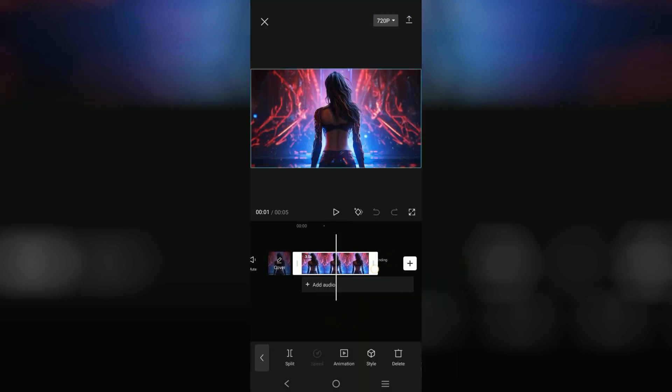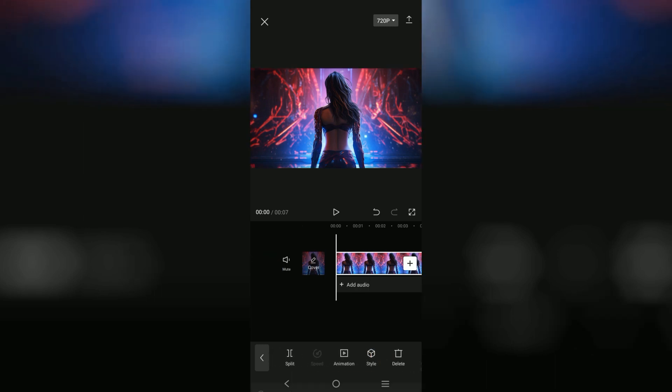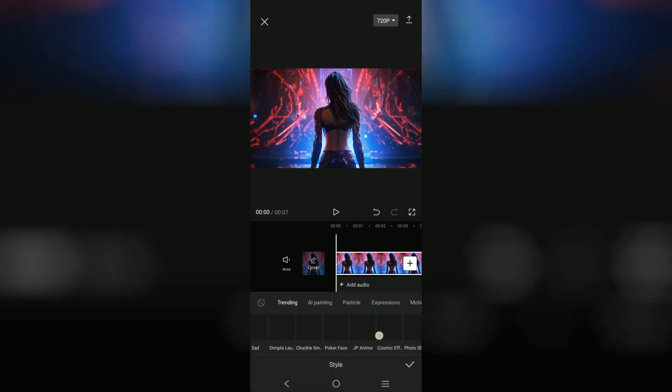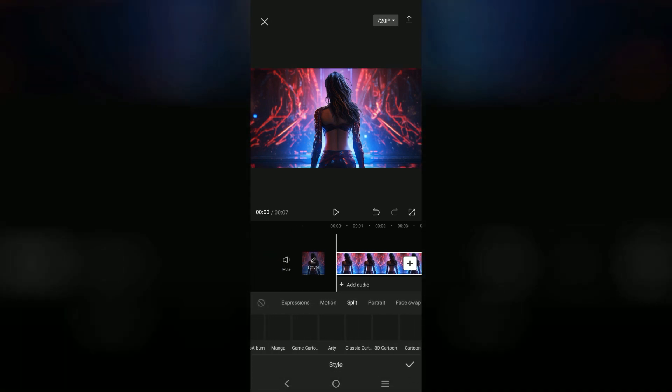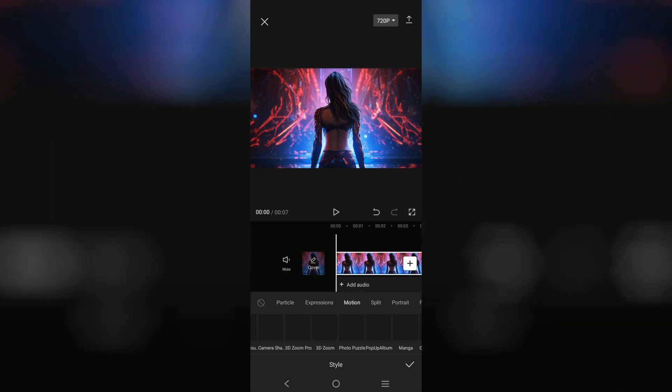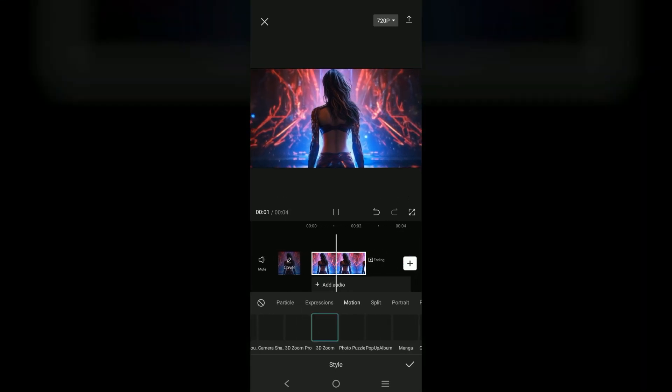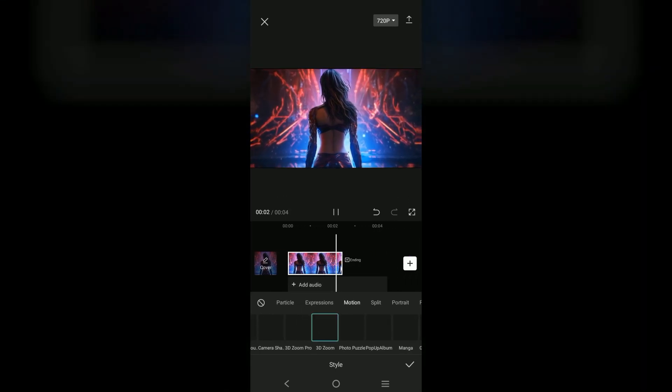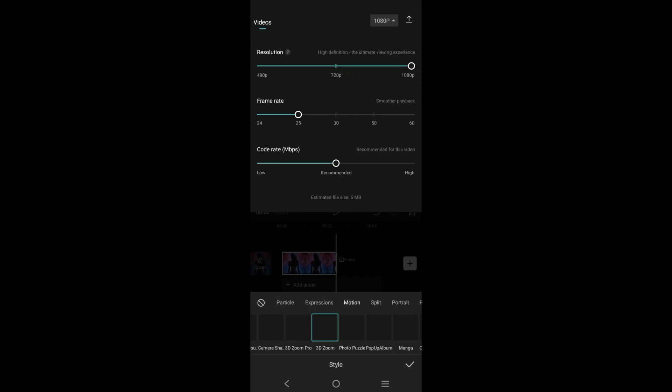I'm going to go to this style category at the bottom here and find the 3D zoom filter under the trending tab. Once I do, I'll apply it and it should make the image more lively. As you can see, although the girl herself isn't moving, the background out zoom creates the deception that it is.